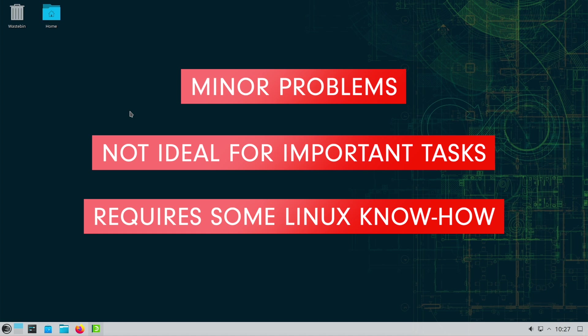Tumbleweed may not be the best choice for newcomers to the Linux world. The continuous updates and customizations of the system require a certain amount of Linux know-how that beginners will need to acquire over time.